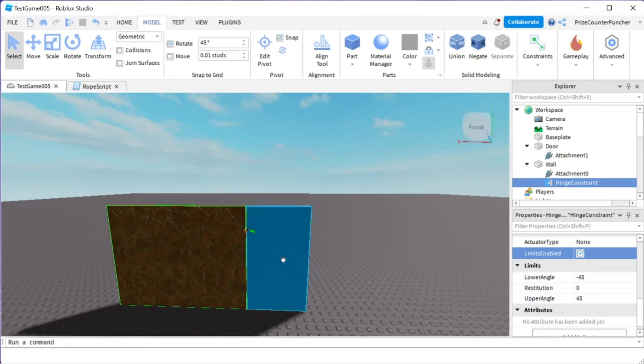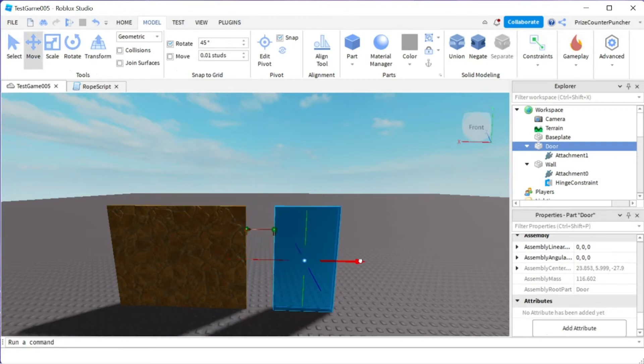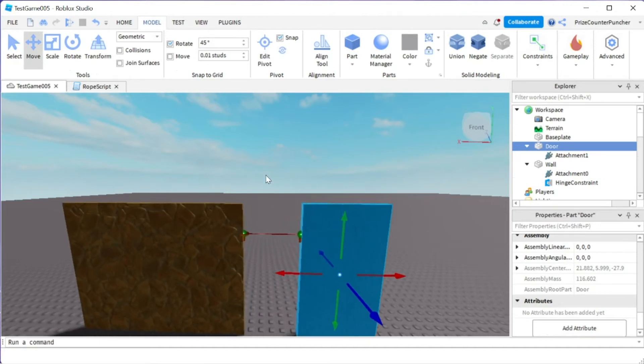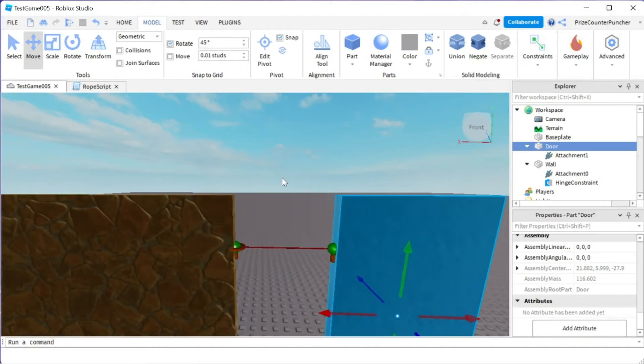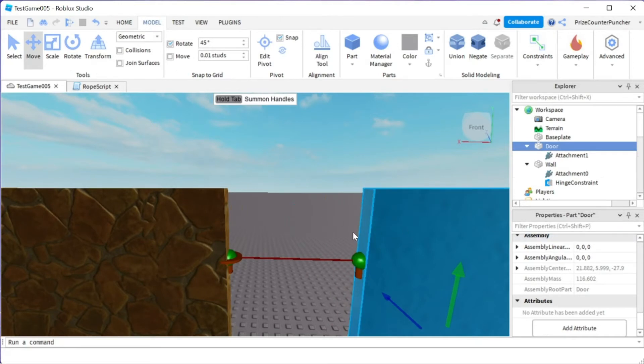Before I do anything let me just move the door out so you can see better. I'm going to select the door now and just move it out a little bit and let me zoom in a little bit just so that we can see better. Alright I think that's good enough.